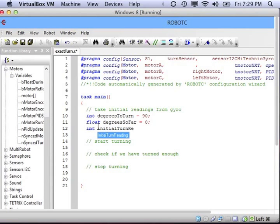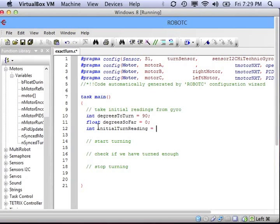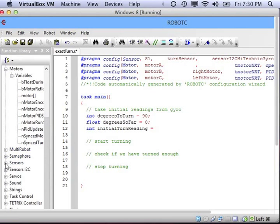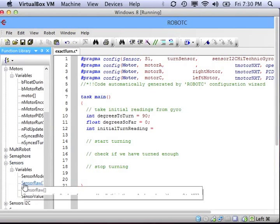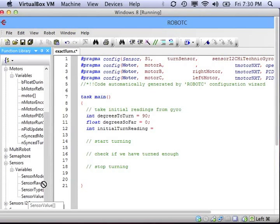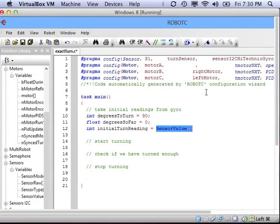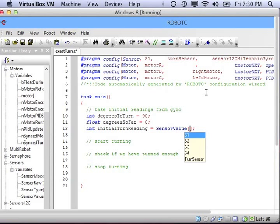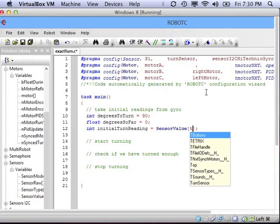Finally, we need to find the initial turn reading from the gyroscopic sensor. We'll subtract that from any readings that we take so that the gyro is properly calibrated. Go to Sensors in your Function Library, and we're going to use Sensor Value, just like we did for other sensors, to get the value. Make sure you give the correct name of the sensor.